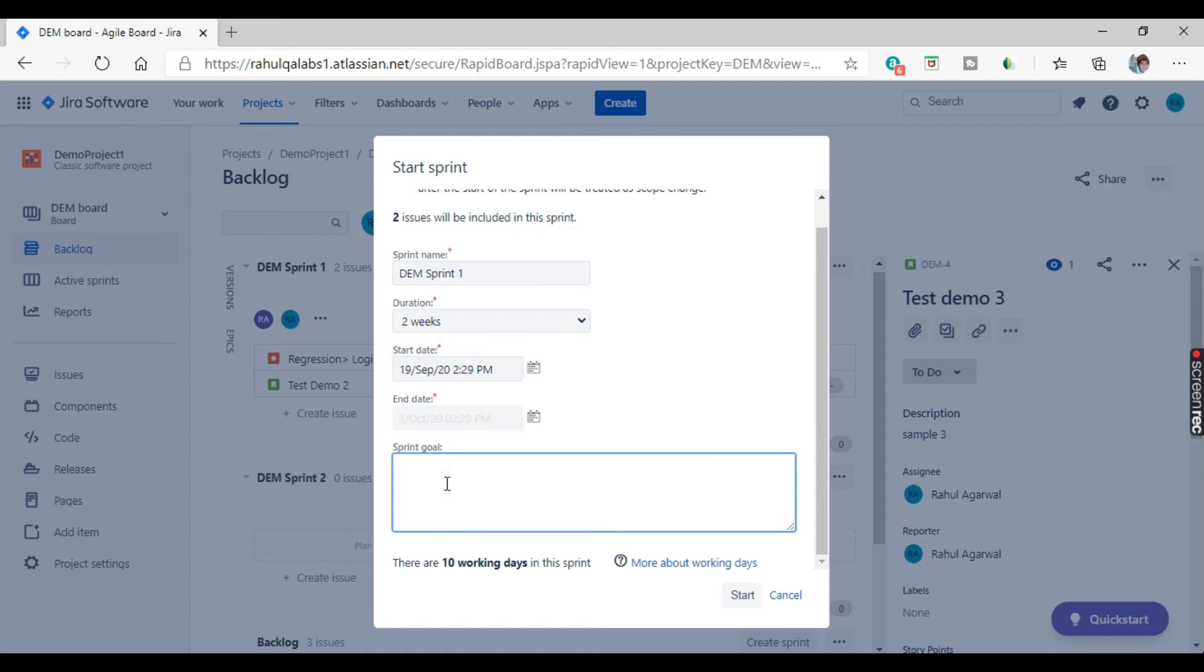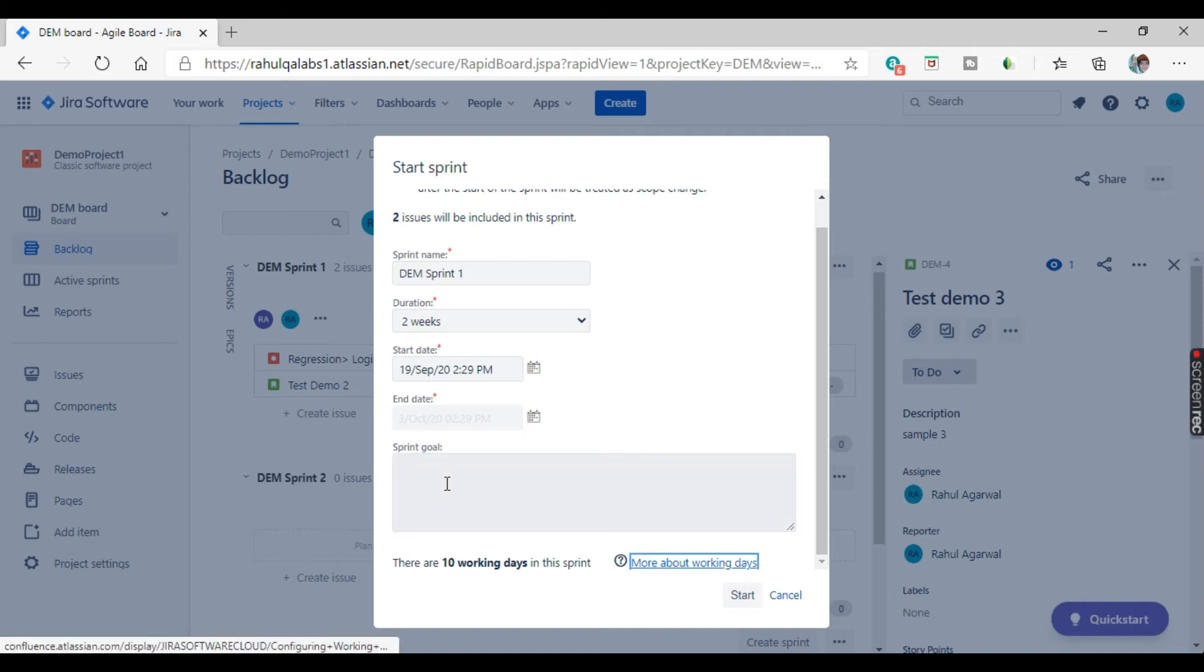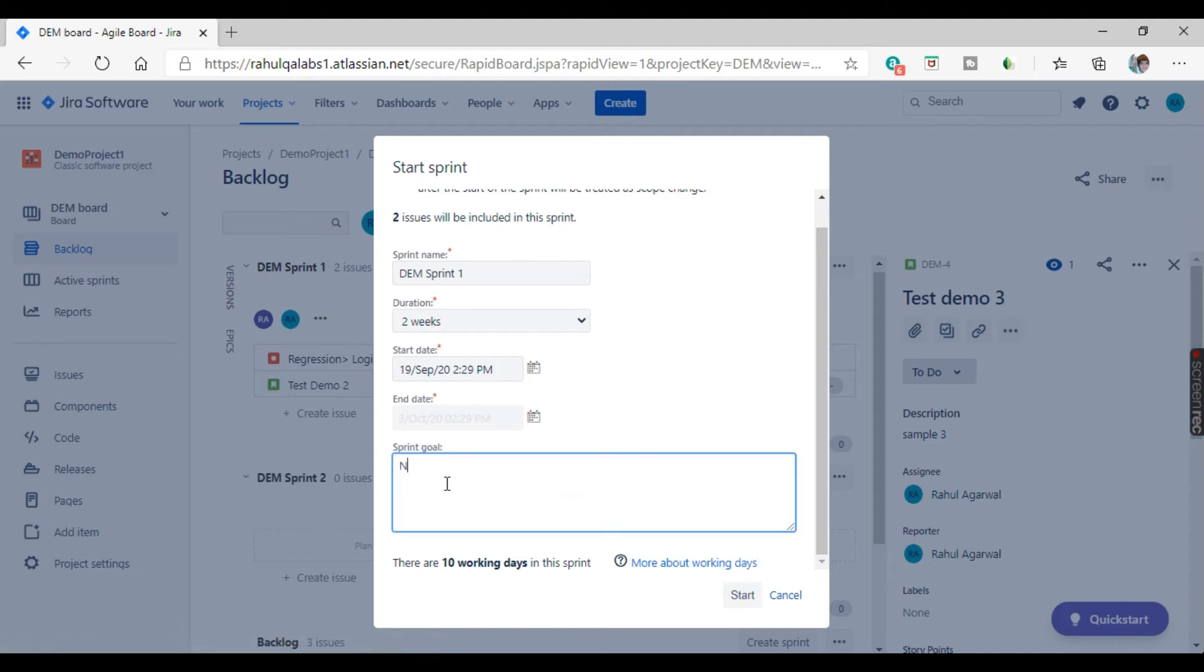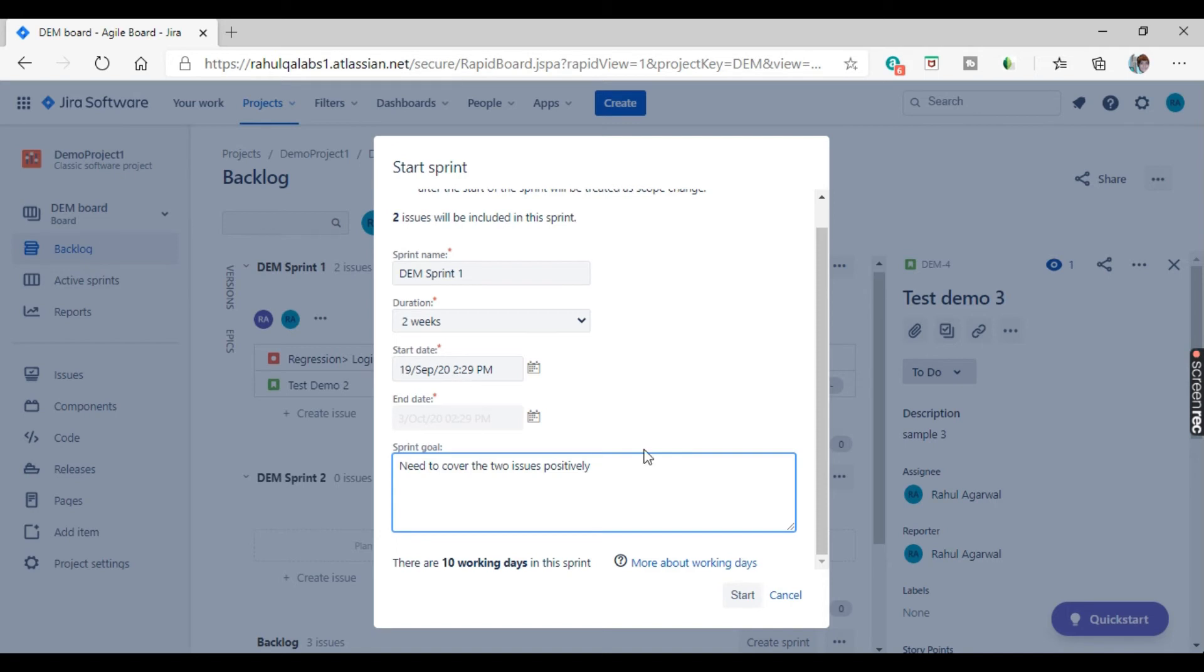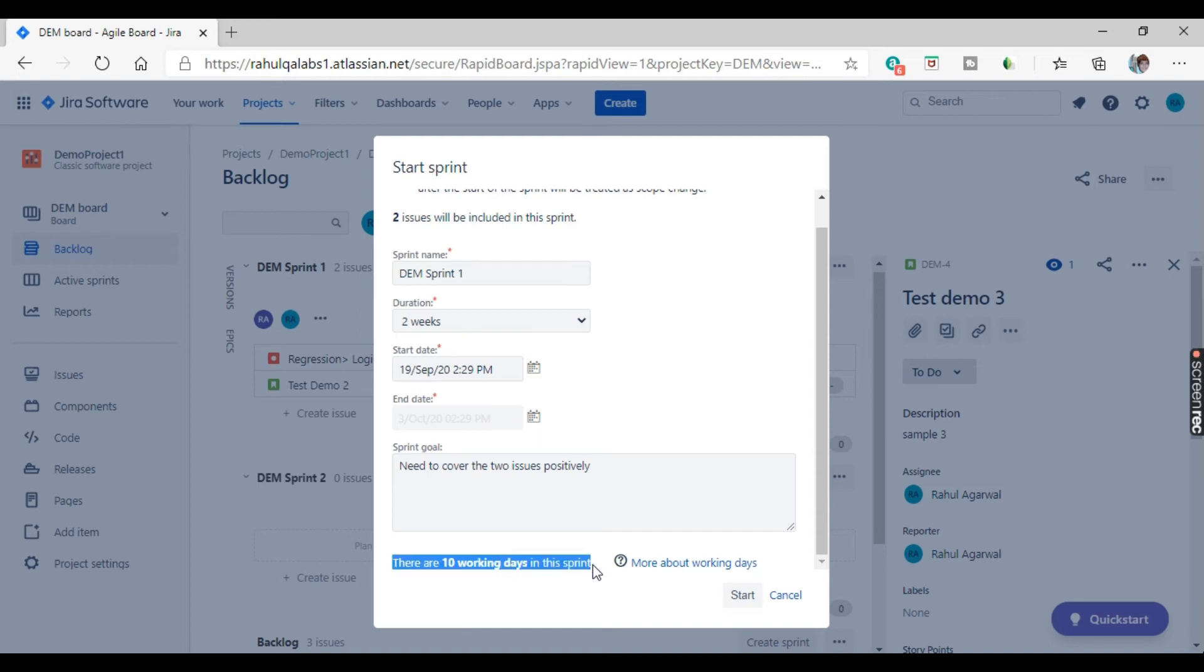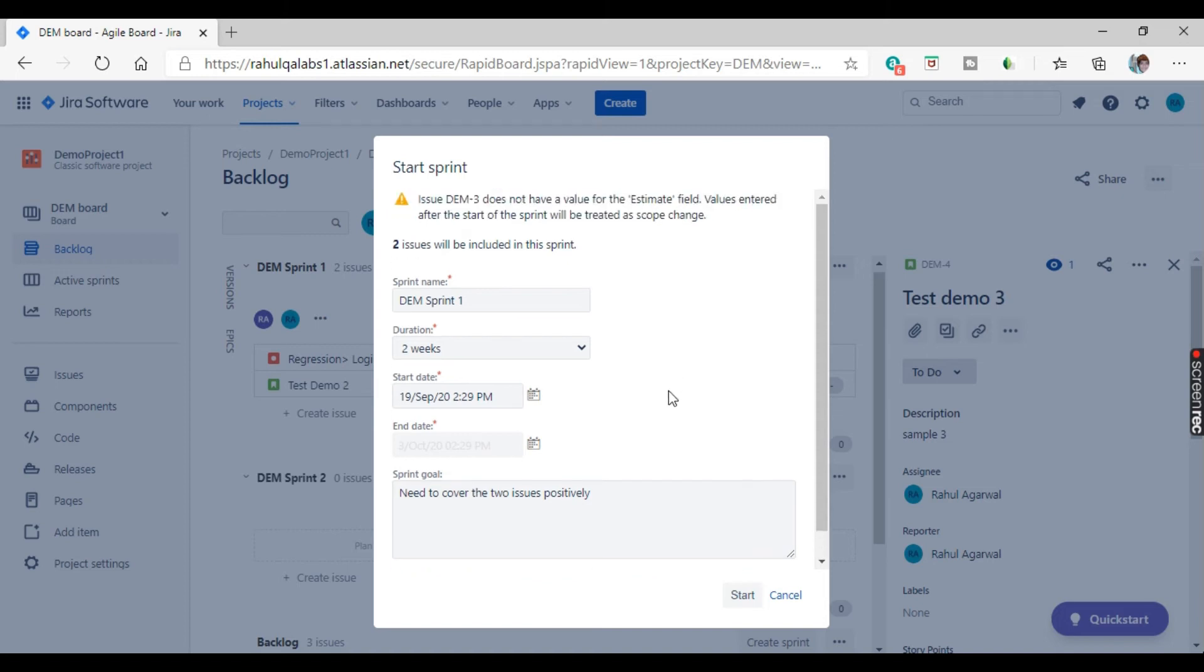Next part is the sprint goal. So what all things you want to achieve in this particular sprint, you can set any goal. That is basically defined by the product owner. So for example, I'll write something here. So just for an example, I have given some text out here. This is specifically said by the product owner. So here it is showing that there are 10 working days in the sprint.